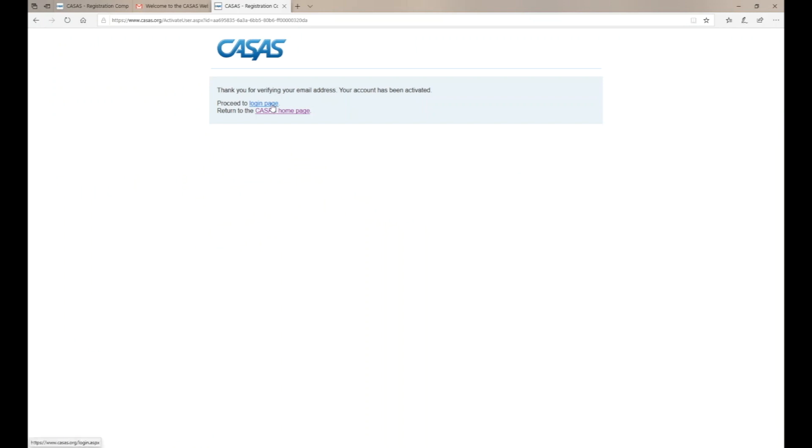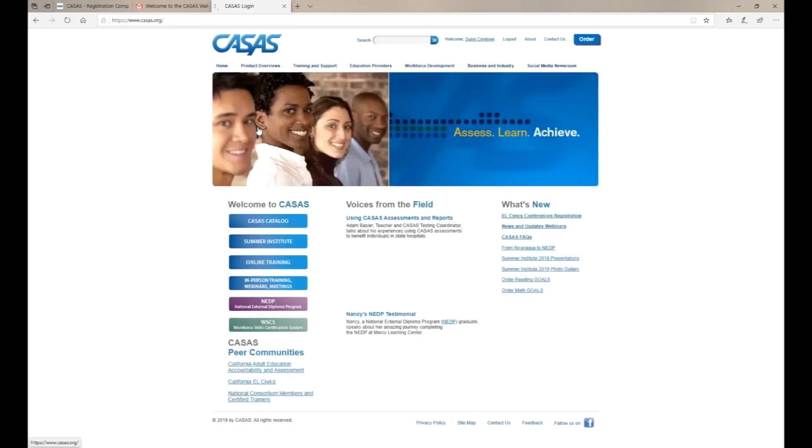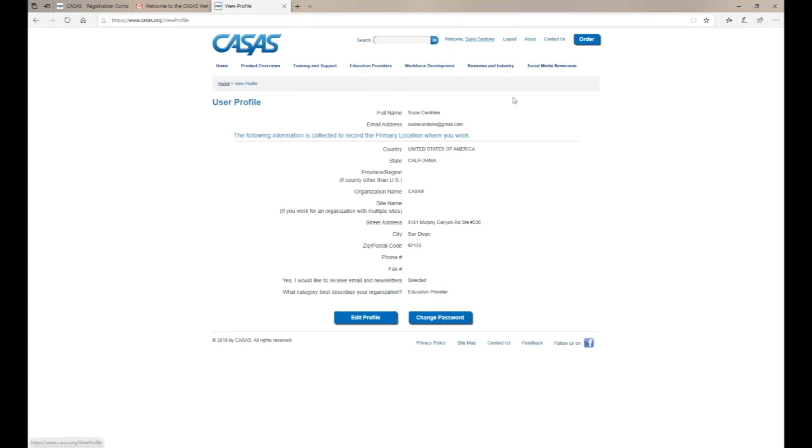Go back to the login page and enter your email and password. Click login. If you've successfully logged in, you'll see your name at the top of the webpage.